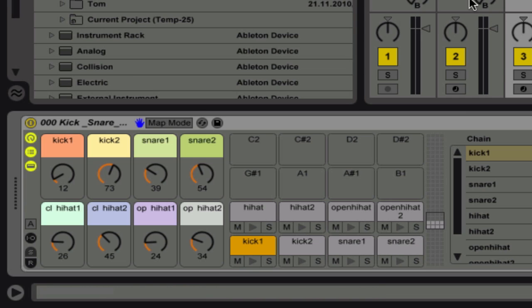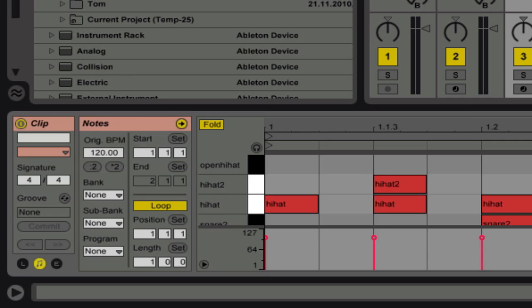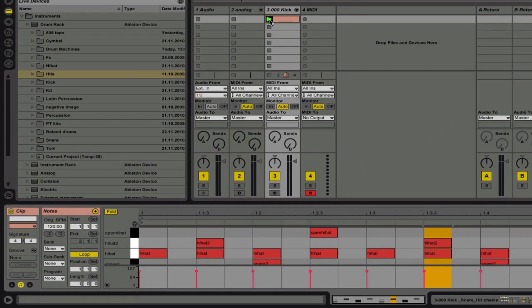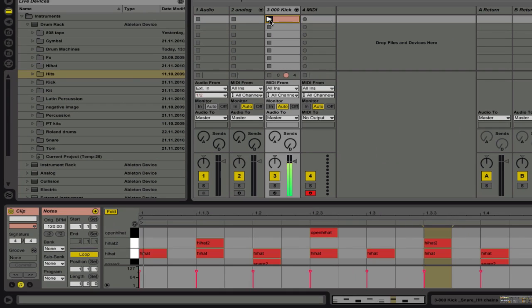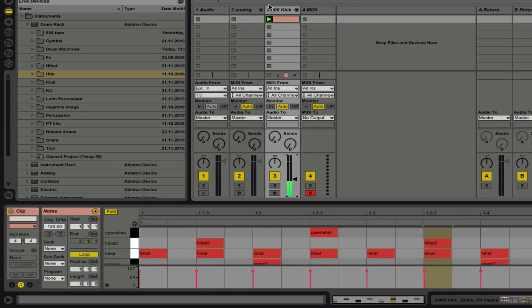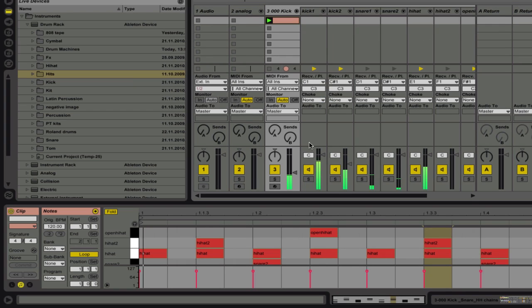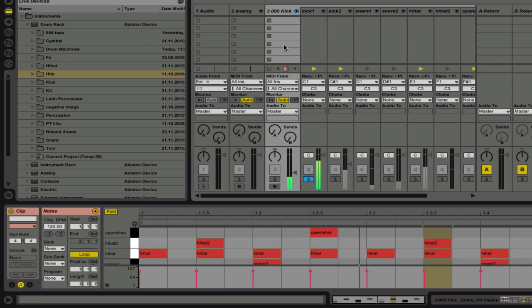So when I'm making a drum part, let me just go ahead and play this little generic pattern here. I can open this up, solo each part.